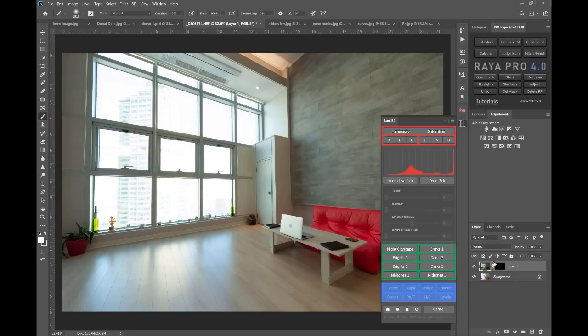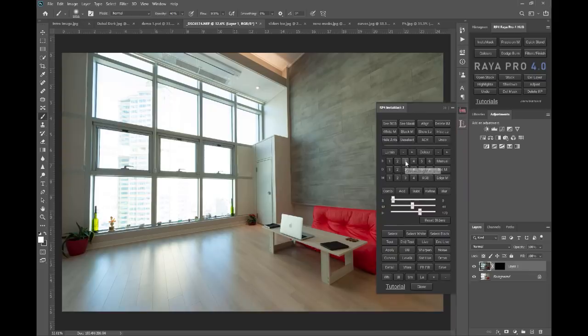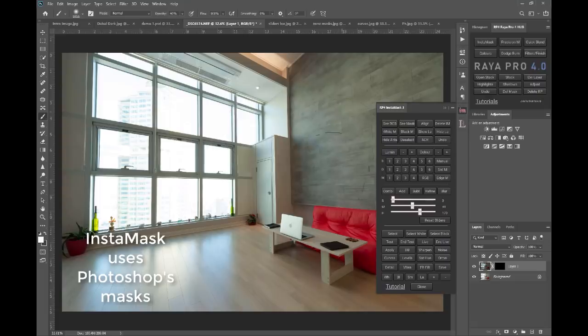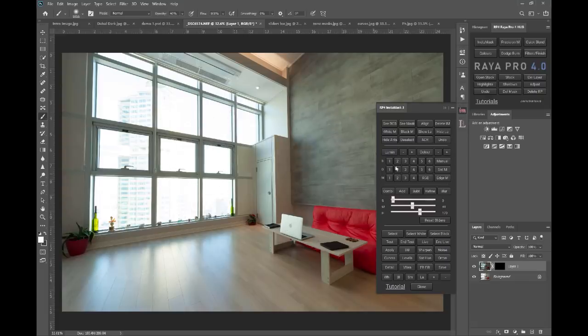Now let's say I want to use luminosity masks in Photoshop. And let's say I want to choose a brights 3 because I'm trying to select only the window. I can select some of this interior, but mainly I want to select the window.